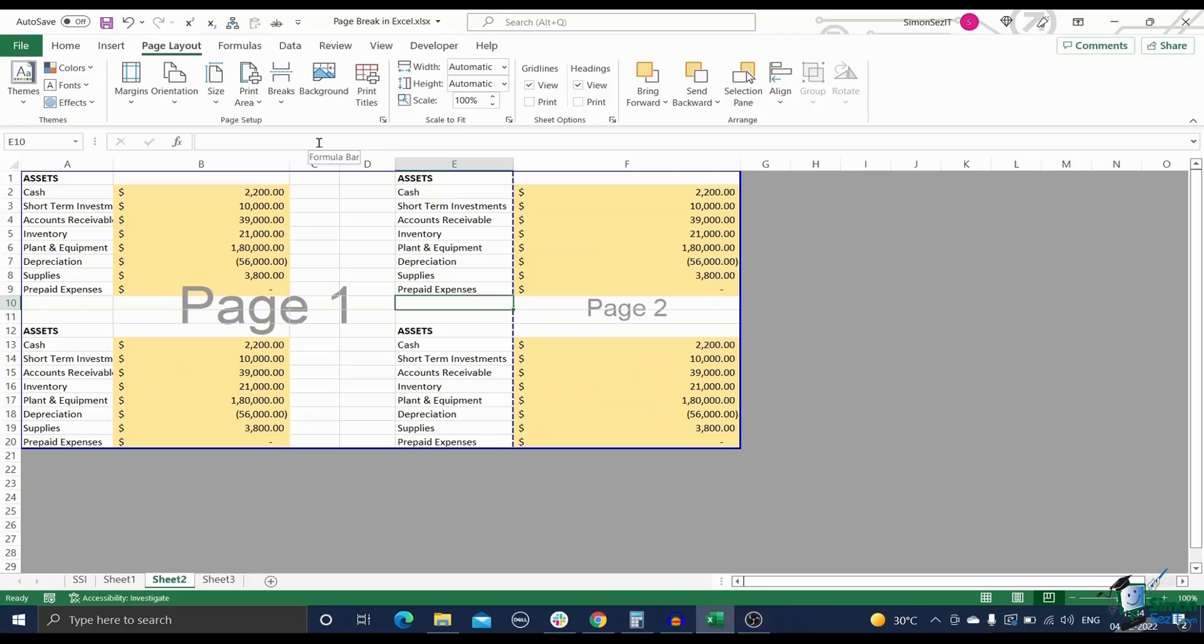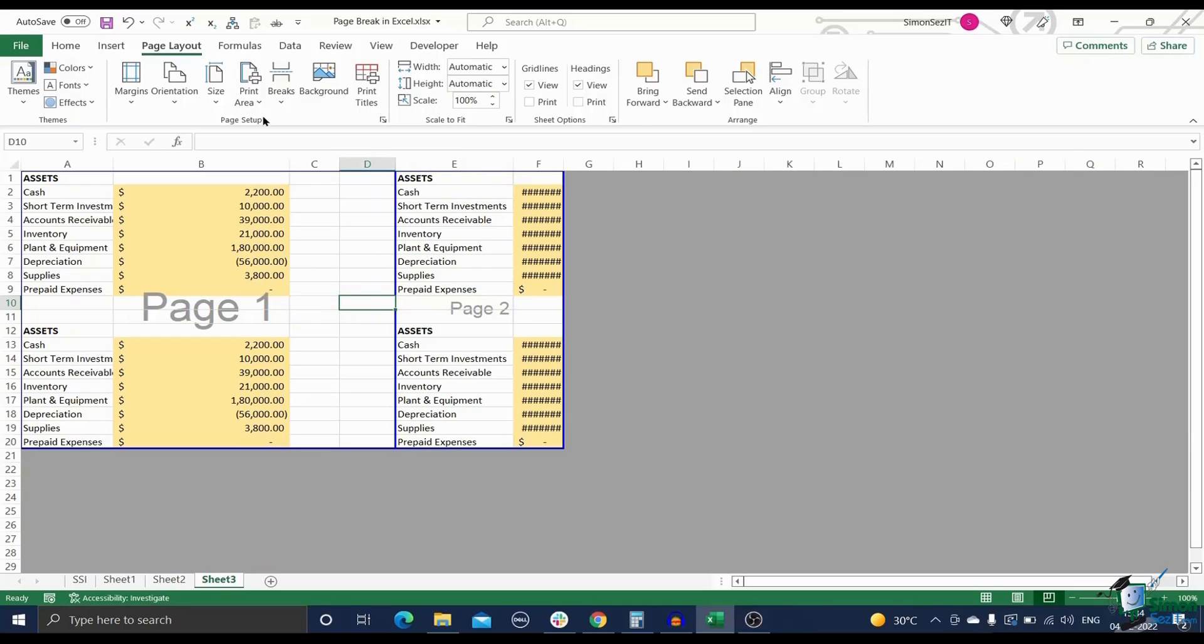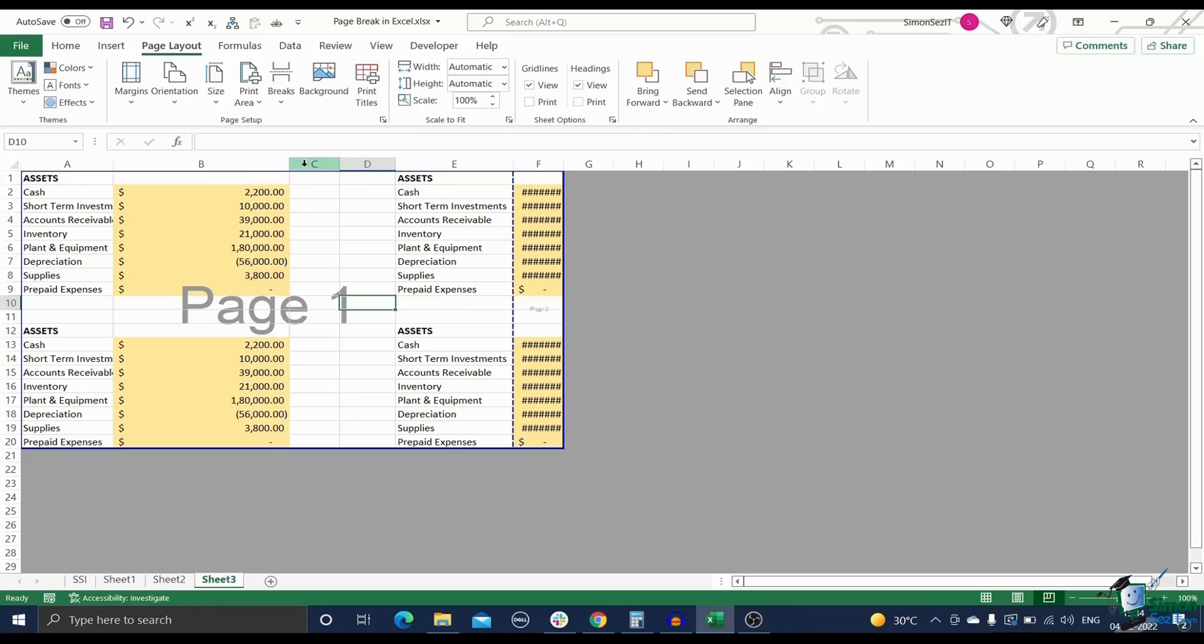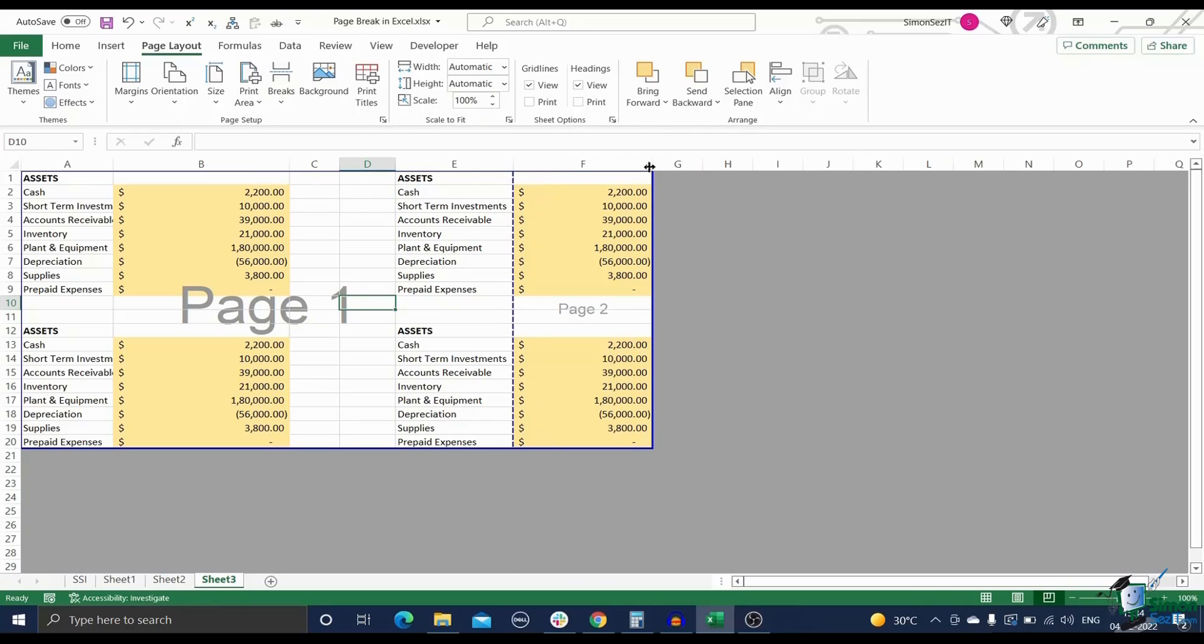Now your sheet will be updated with the remaining breaks. The last option in the drop down menu of the break is Reset All Page Break. This option allows you to reset the spreadsheet by deleting all the page breaks that you have manually inserted and leaves behind only the automatic page breaks.